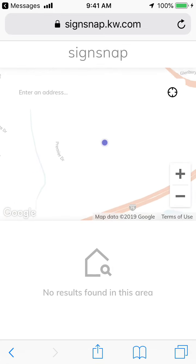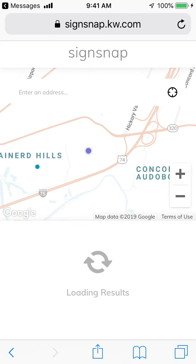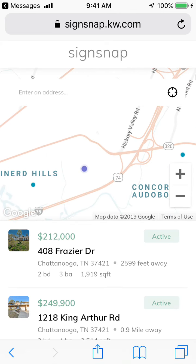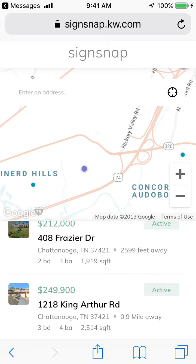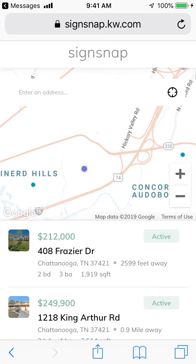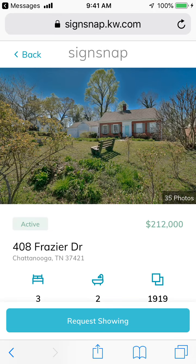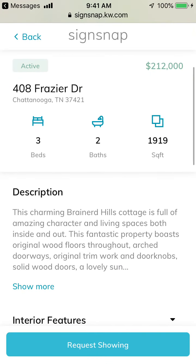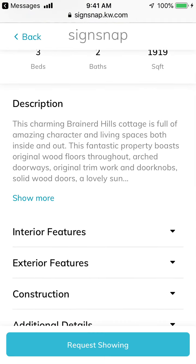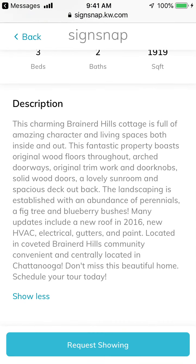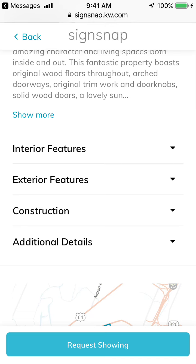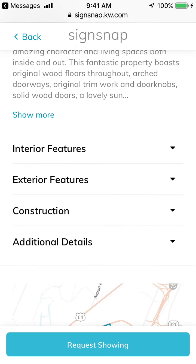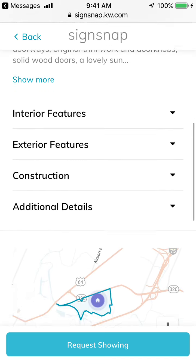As I zoom out on the map, it starts to show properties, so I'll be able to see different properties available around the area. Maybe I'm interested in 408 Frasier. Looking at 408 Frasier, it shows me the photographs up at the top — there are 35. Then it shows address information, bed, bath, square feet, and description with a 'show more' option. You can also see interior features, exterior features, construction, and additional details.